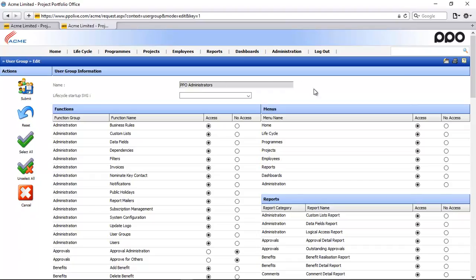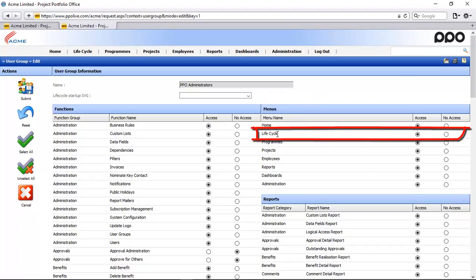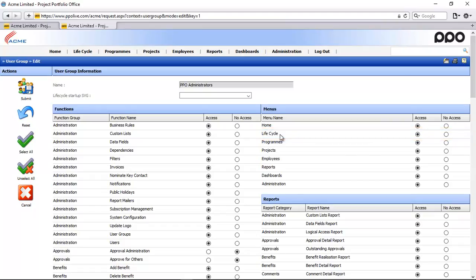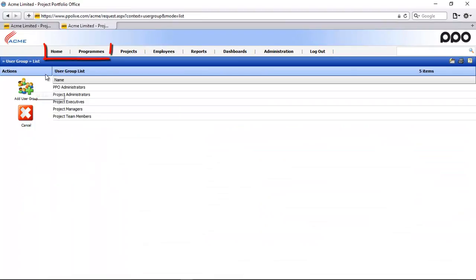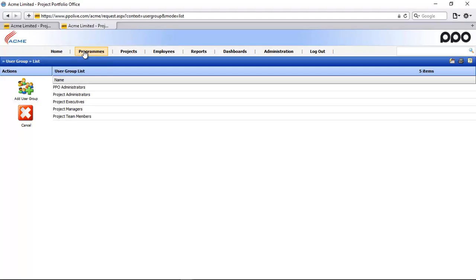The first thing here within a user group is can this user group see the lifecycle menu item. The menu item is this button here at the top which gives them access to the lifecycle. If I take this access away and submit, you will notice when I log in again I will not even see that lifecycle menu item here at the top so I won't even know that it exists.